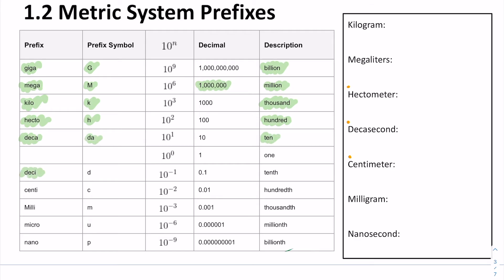Deci is one tenth of our base unit. Centi is one hundredth — like century. Milli is one thousandth — like millennium. Micro is one millionth. And nano is one billionth.